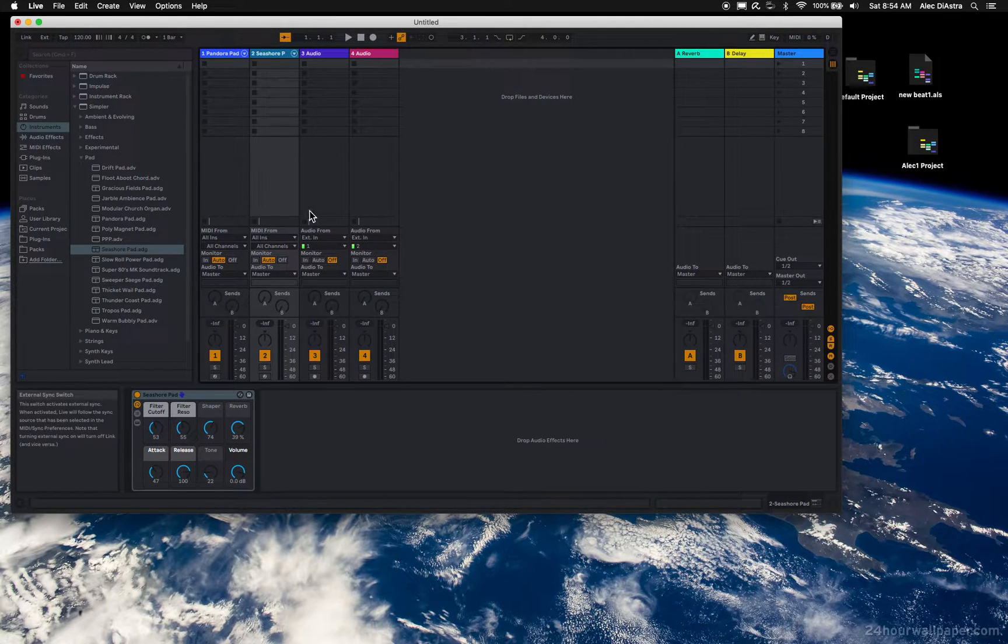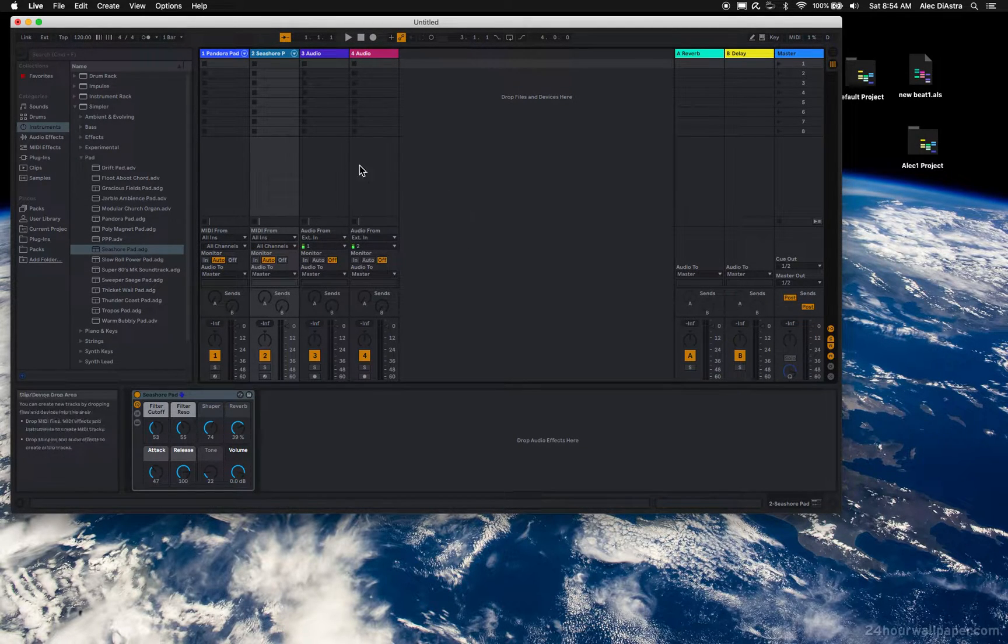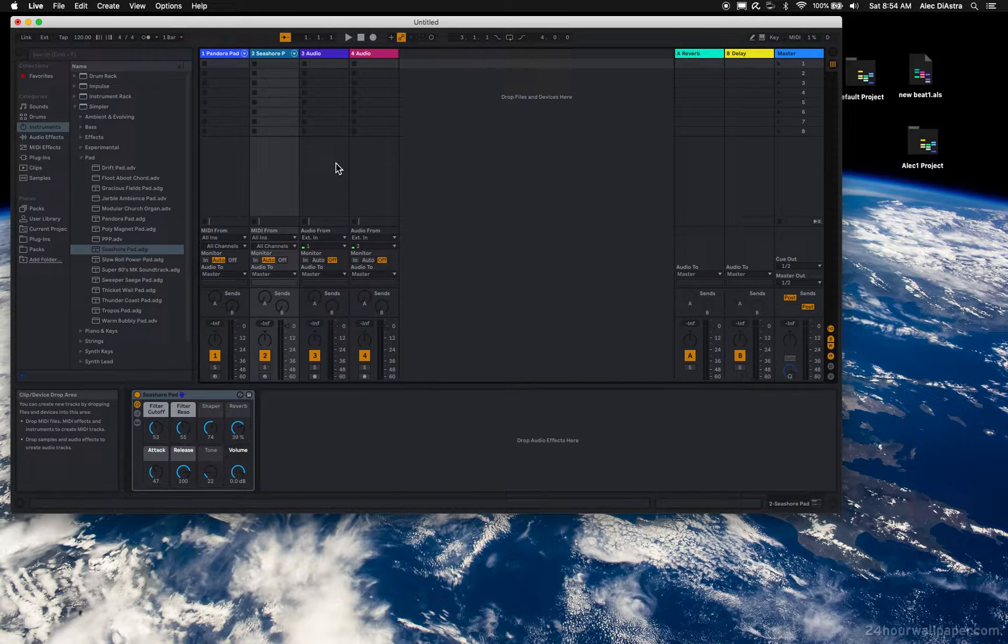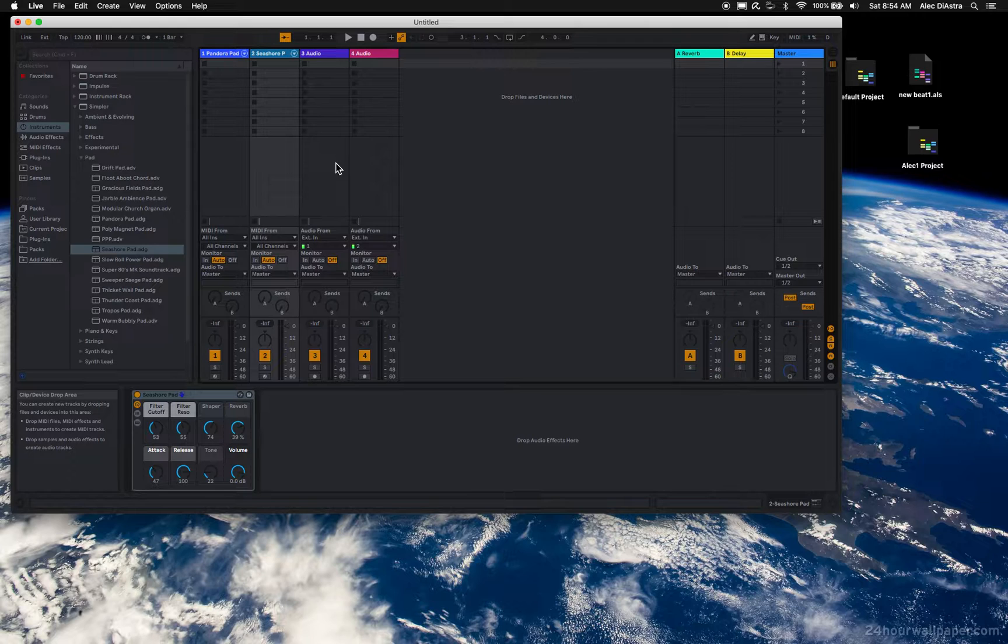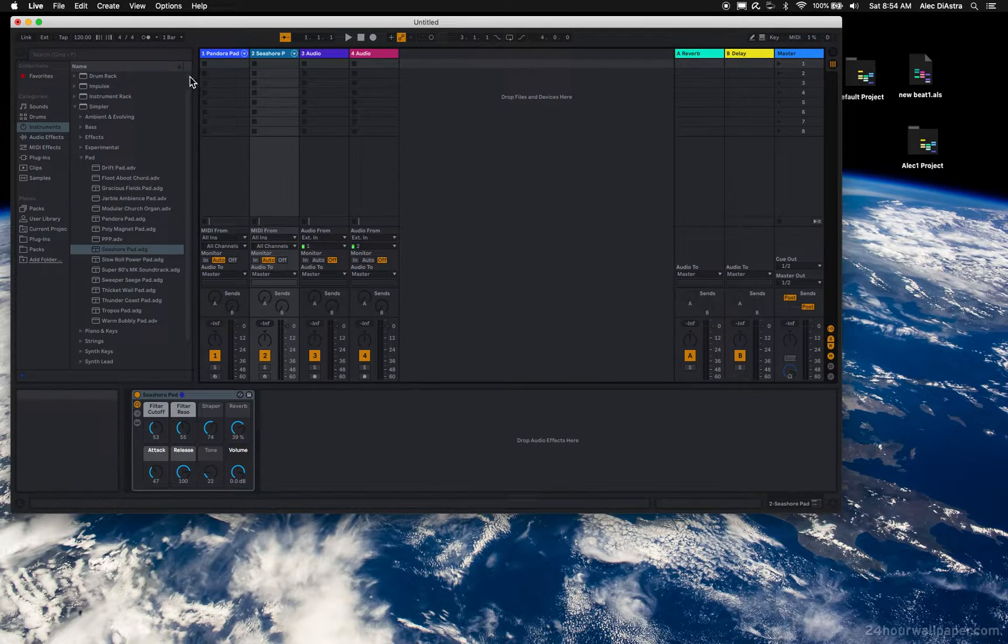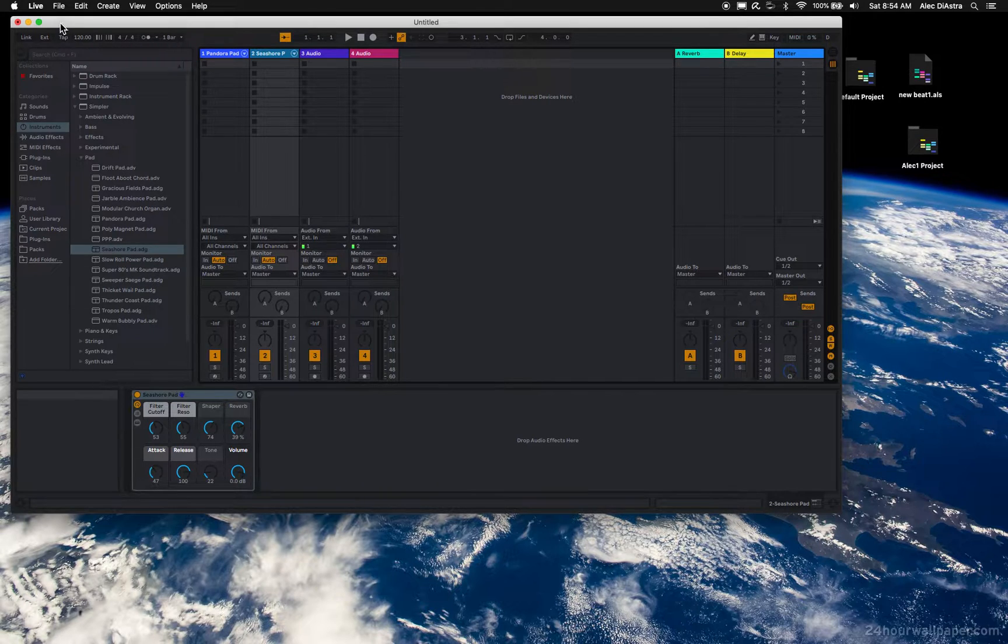I have, for instance, a Behringer Motor 49 controller that has eight knobs and eight sliders, eight drum pads, and I want them to be assigned automatically. Well, in Live, in Preferences, you'll see that you can select your control surface.